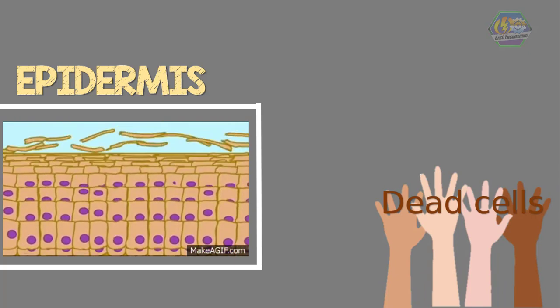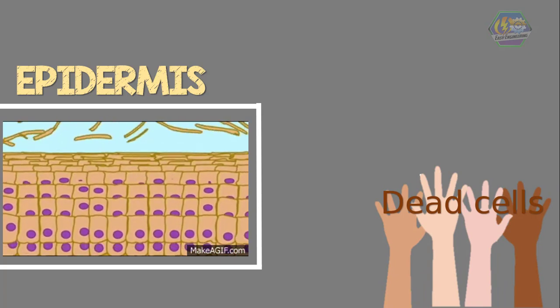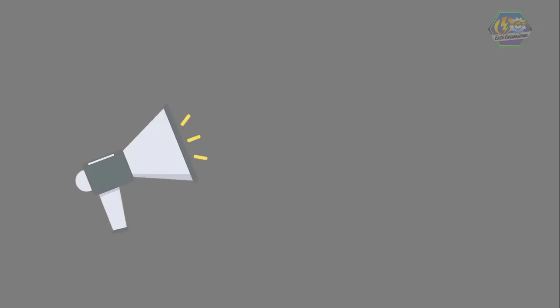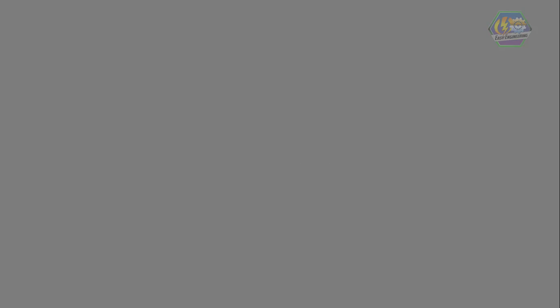Fun fact, learners: did you know that every minute of the day we lose about 30,000 to 40,000 dead skin cells off the surface of our skin? Yes, that's every minute, and that's 4 kilograms of skin in a year. But don't think your skin might wear out, because your epidermis is always replacing those cells.